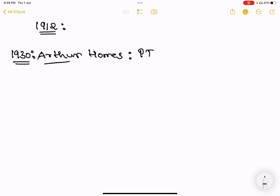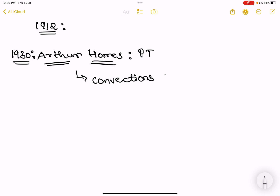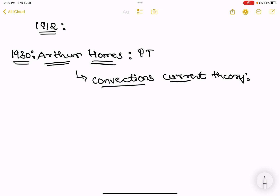The most important thing is Arthur Holmes' Convection Current Theory. The reason why we are going to talk about this is: how does matter flow? This is one of the beautiful theories. We are going to talk about the Convection Current Theory.